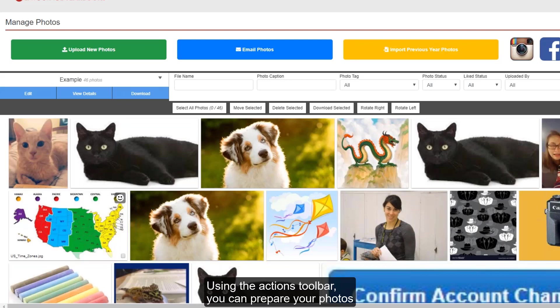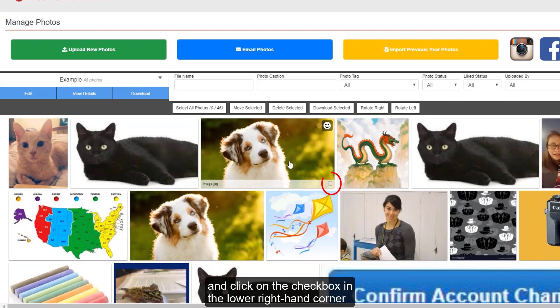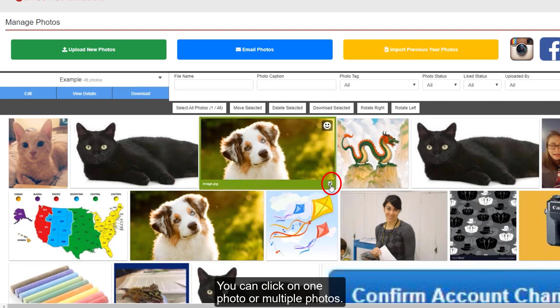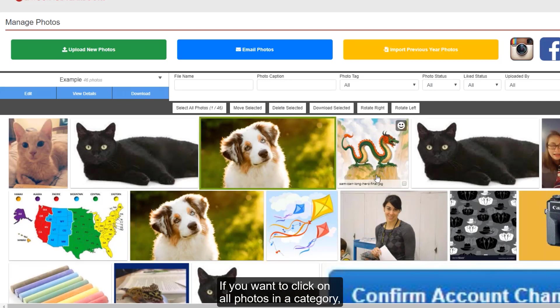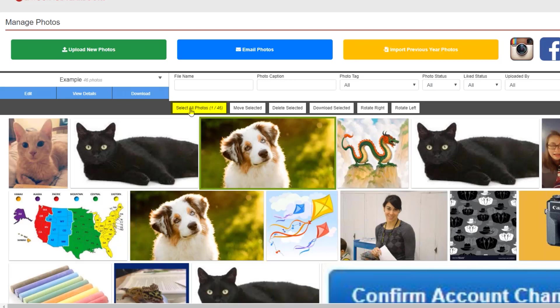Using the actions toolbar, you can prepare your photos to go into the yearbook. Hover your cursor over an image, and click on the checkbox in the lower right hand corner to select it. You can click on one photo or multiple photos. If you want to click on all photos in a category, use the select all photos button in the actions toolbar.